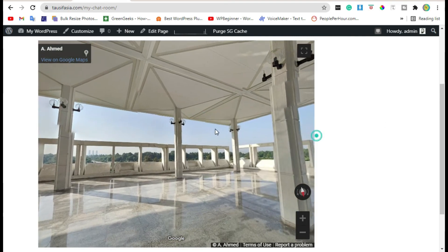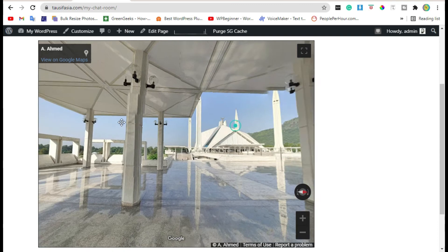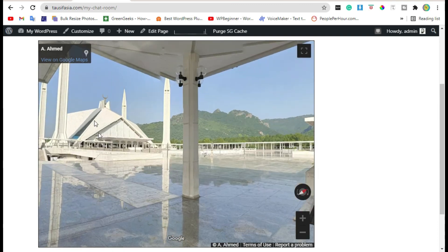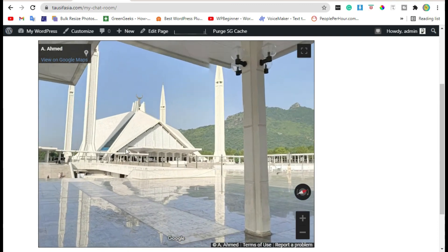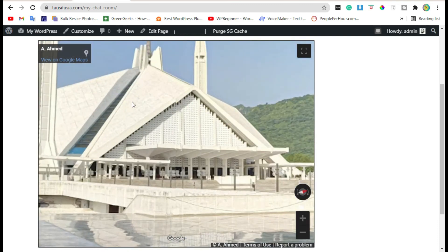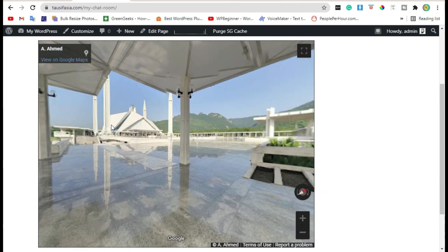That's how you can add Google Street View in your WordPress website. Hope you learned something from this video. Please like, share, and subscribe.